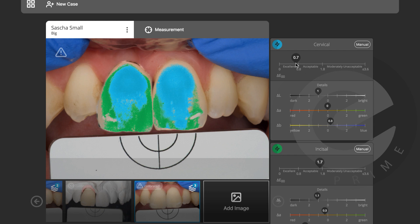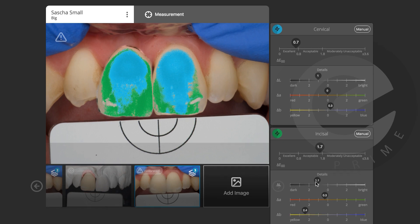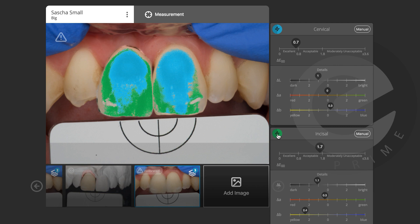The incisal edge is delta E 1.7, which is still acceptable. Delta L is -1.1, delta A is 0.3, and delta B is 2.4 — it could be a little less yellow, but I'm still happy. The incisal measurement shows green going up as well, so I wouldn't be too worried about the 1.7 delta E — it will likely be even better in reality.